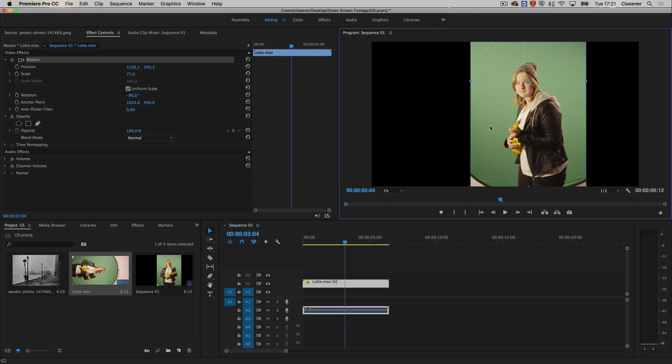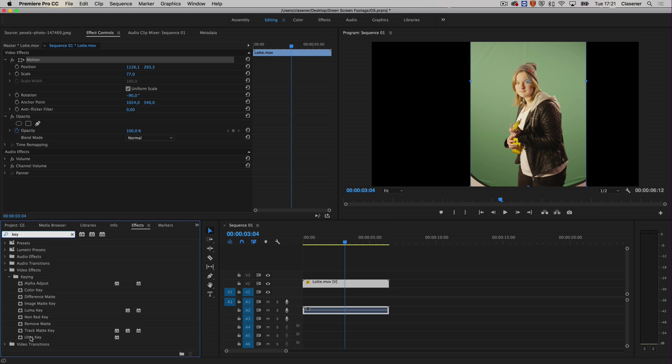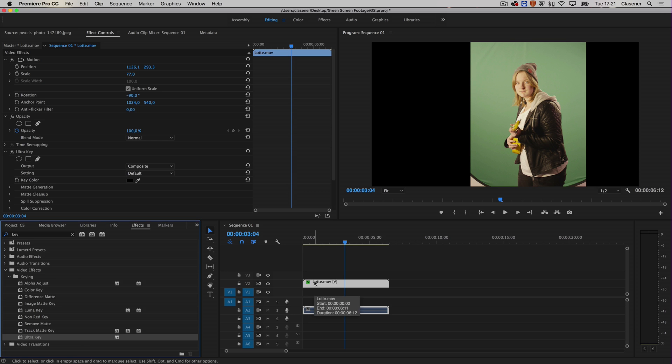I want to get rid of the green screen and of course the little corners down below. Let's find the keying effects. I'm going to go to effects and search for something to do with keying, and the Ultra Key is the best option because it's ultra, so it's really powerful. When I drag and drop it on top of my footage, nothing happens.